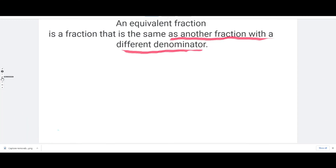Hello, this time we are going to be learning about equivalent fractions. Let's start with the definition. An equivalent fraction is a fraction that is the same as another fraction with a different denominator.